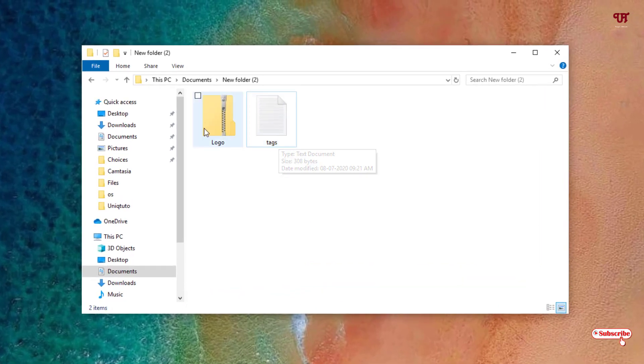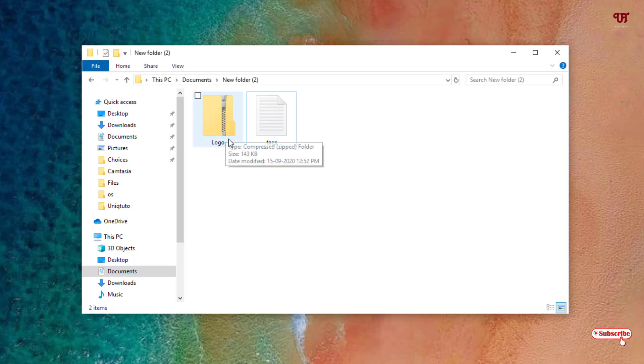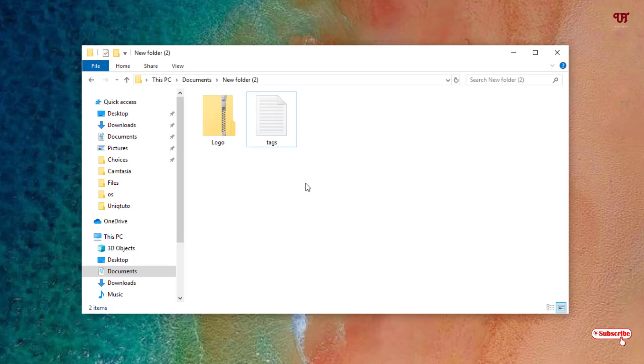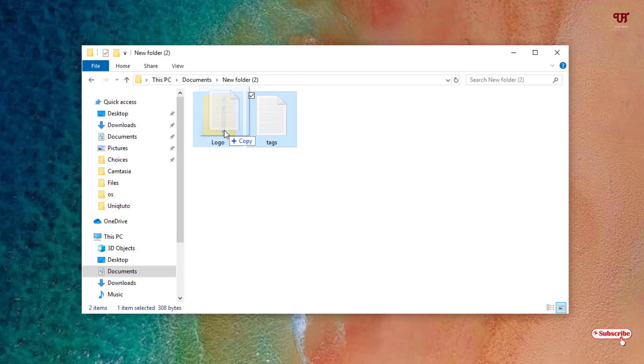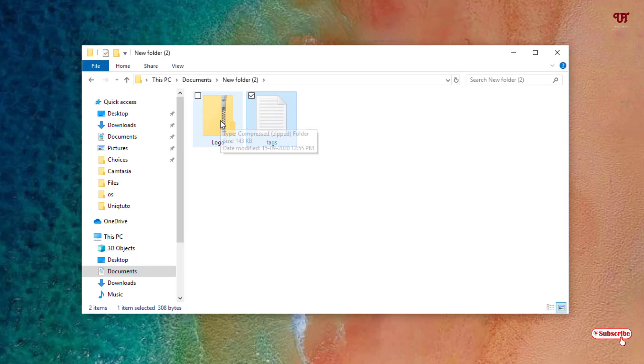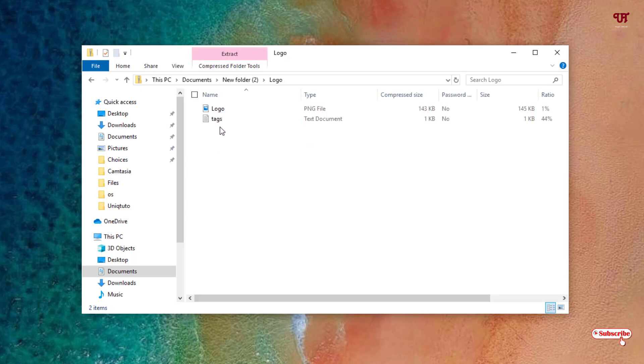How can I add this text file to my existing zip file without unzipping it? For this, what you need to do is just select this file and drag it. You can see it says copy. Just release this and it will be added to this zip file.